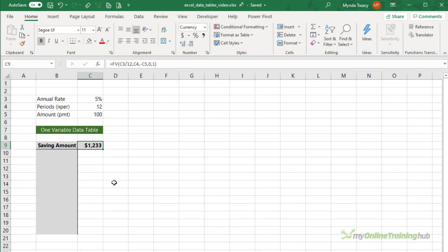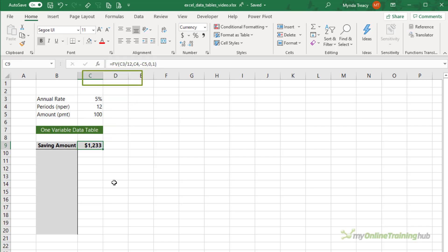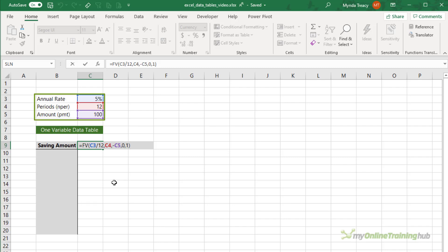The first example I want to look at is the effect of increasing a monthly saving amount by $10. In cell C9, I've used the FV function to calculate the future value of 12 deposits of $100 at 5% interest per annum. You can see the formula is referencing cells C3, C4, and C5.